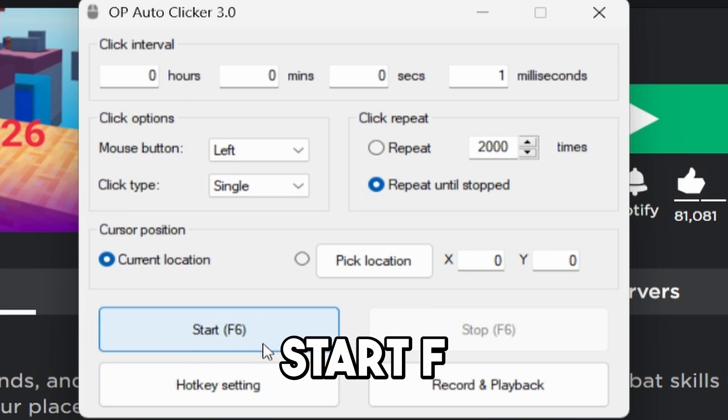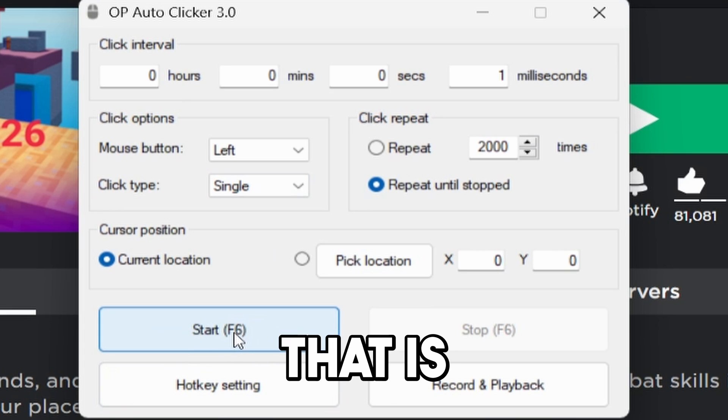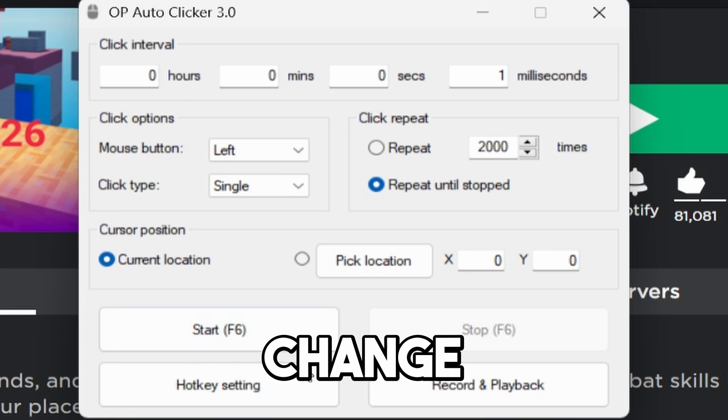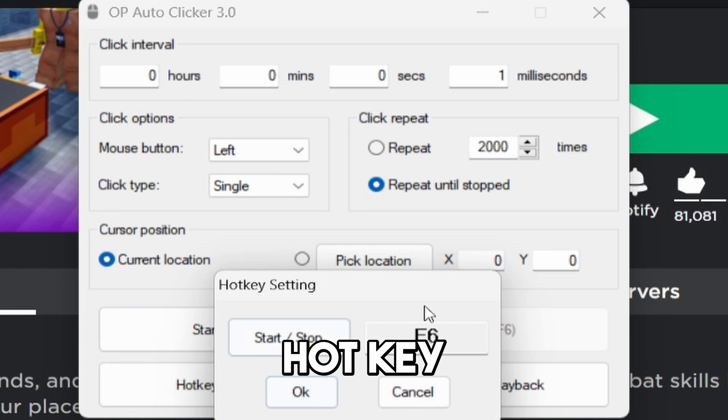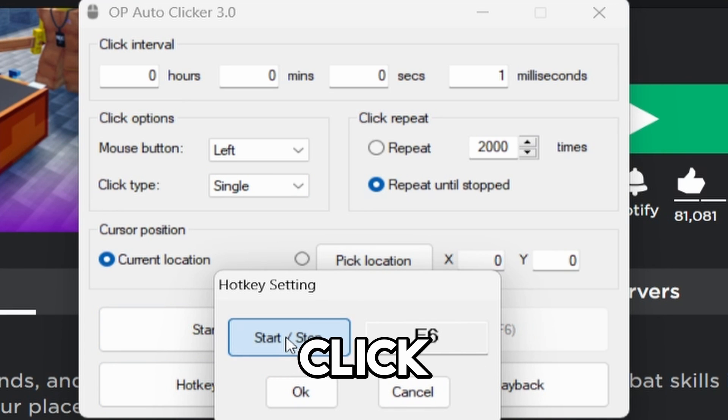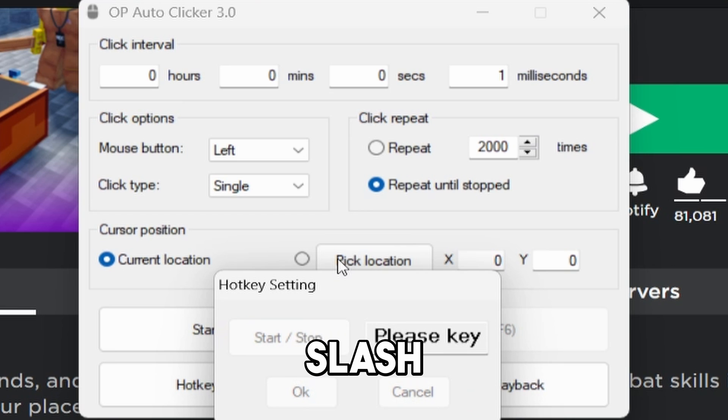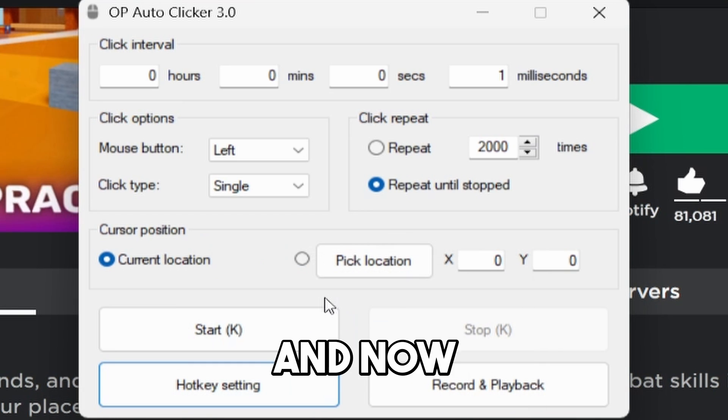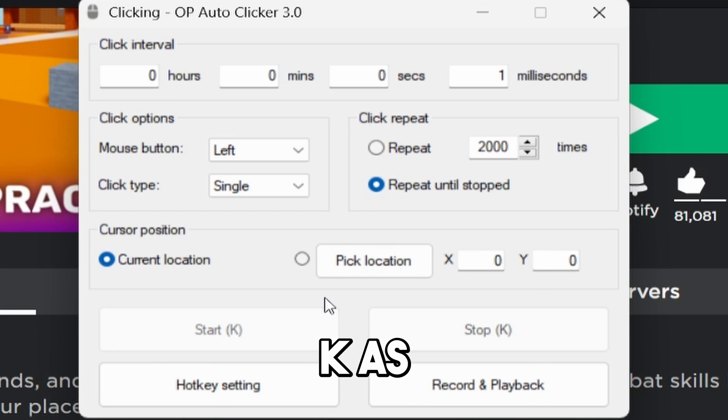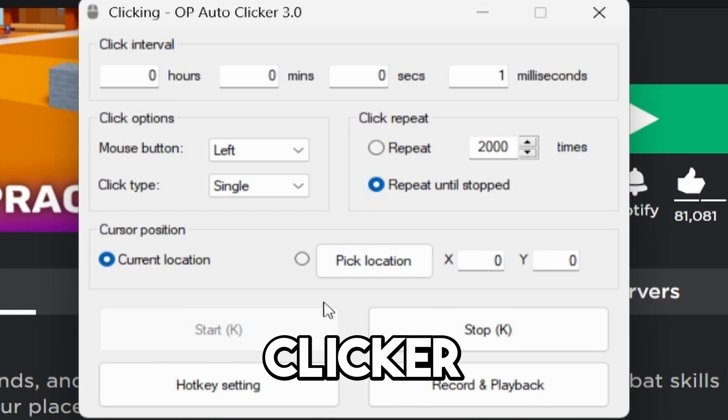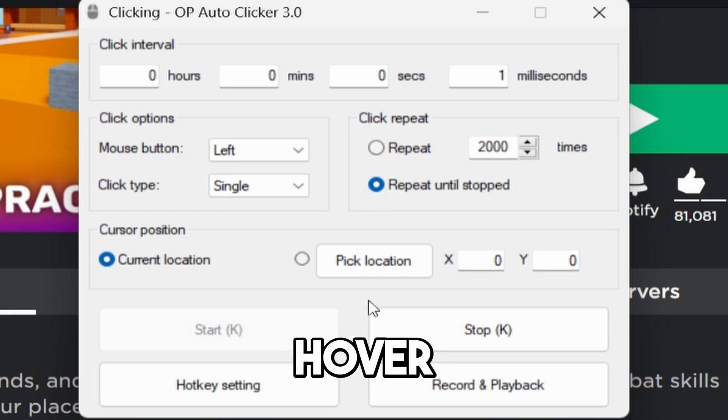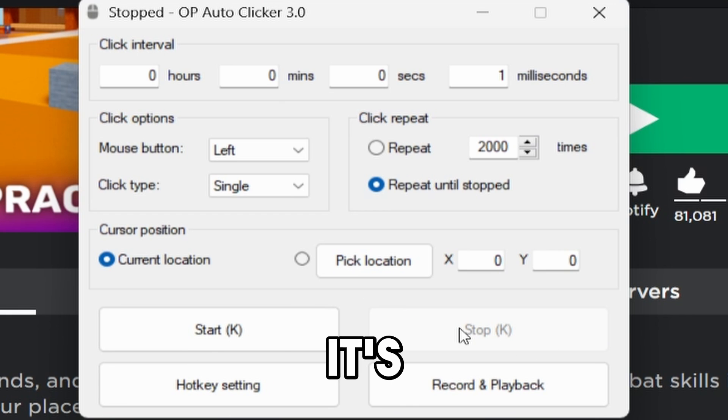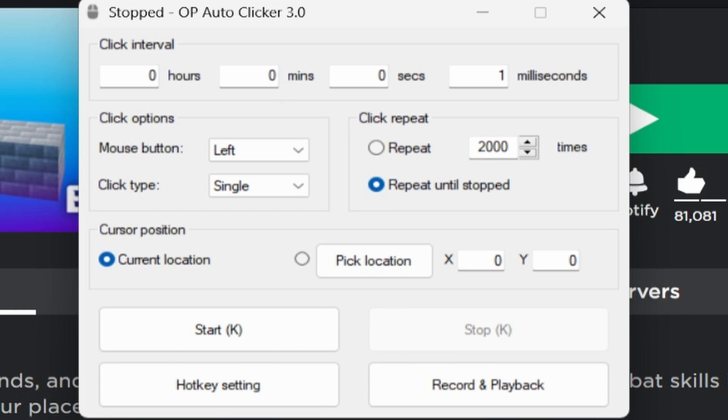Now, as you guys see where it says Start F6, that is the key bind that will start it. But if we want to change it, you can go to the hotkey setting right here. Click Start slash Start. If I want it to be K when it starts, I'll just click OK. And now, anytime I click K, as you guys can see, the auto clicker started. And if I hover over this, it will automatically stop it because it's automatically clicking.